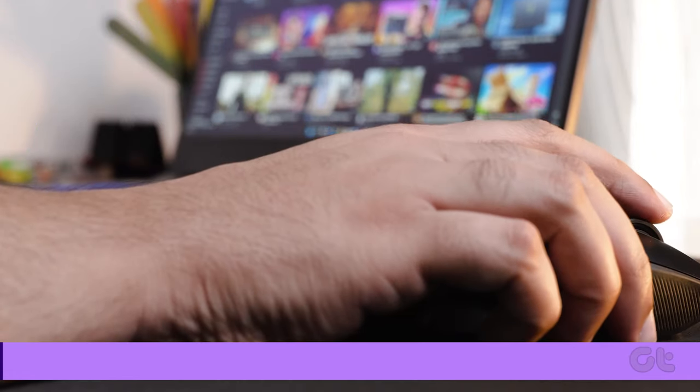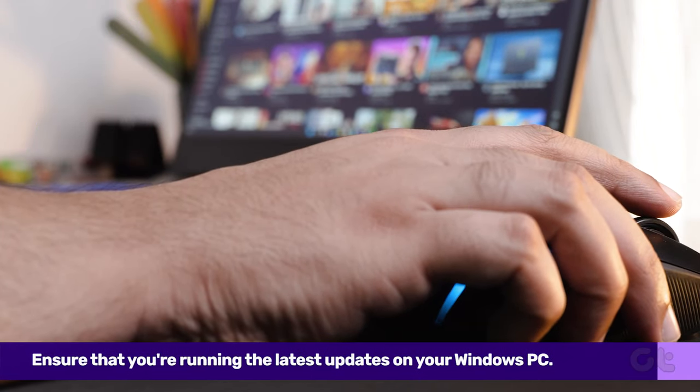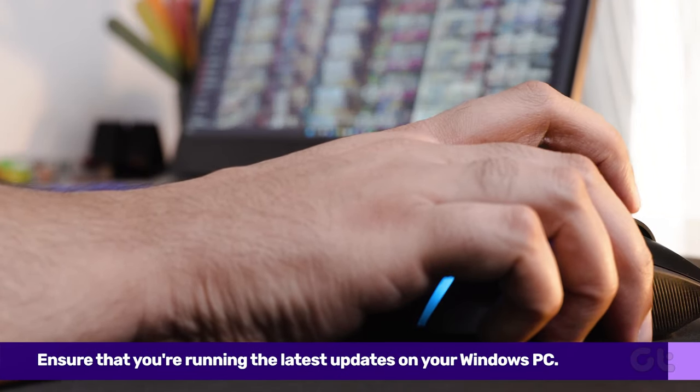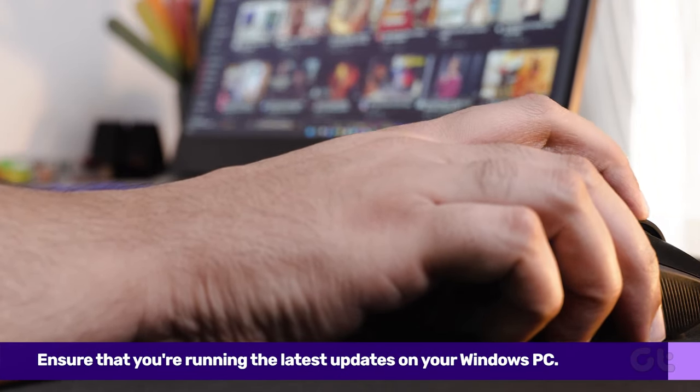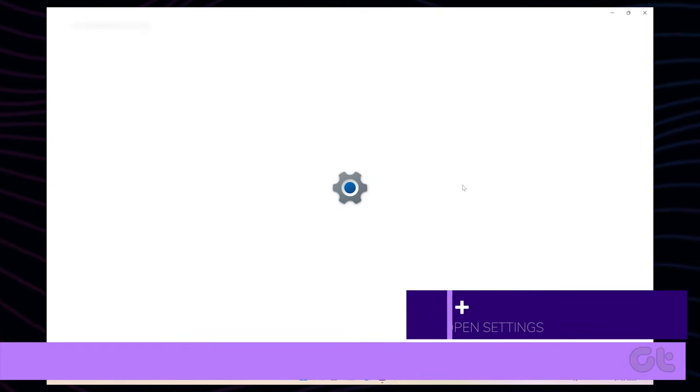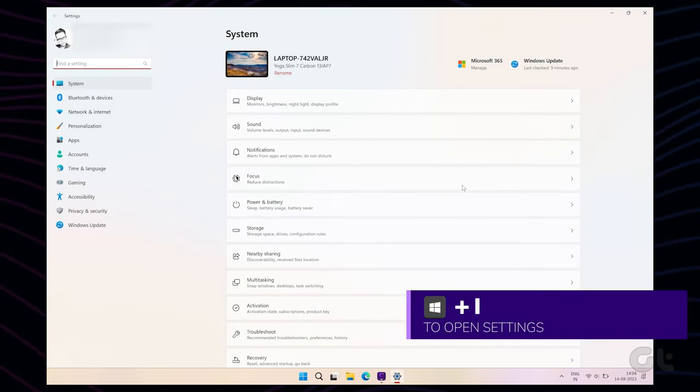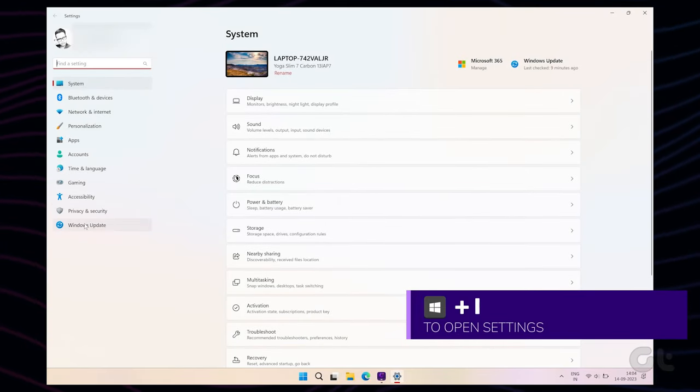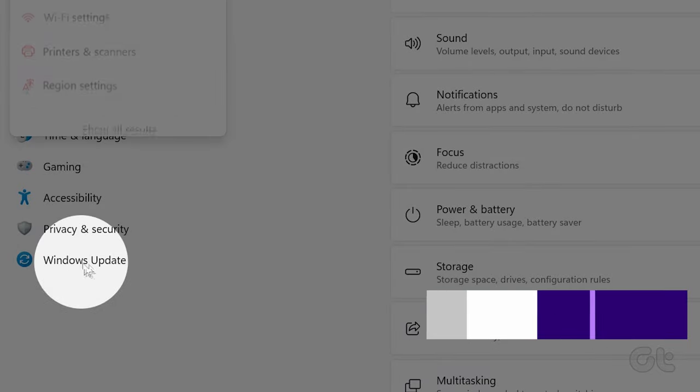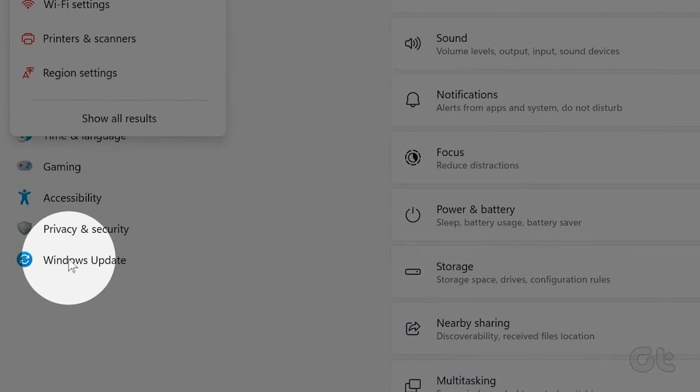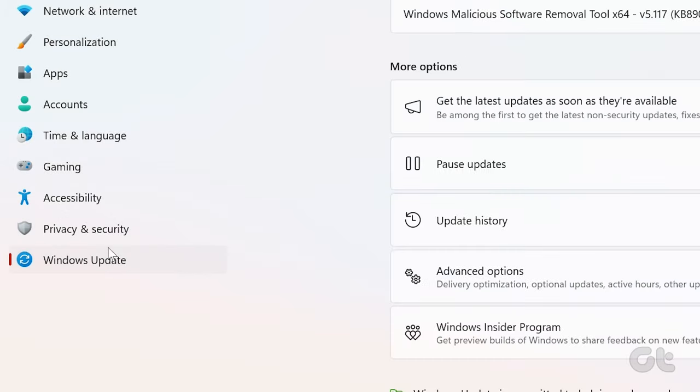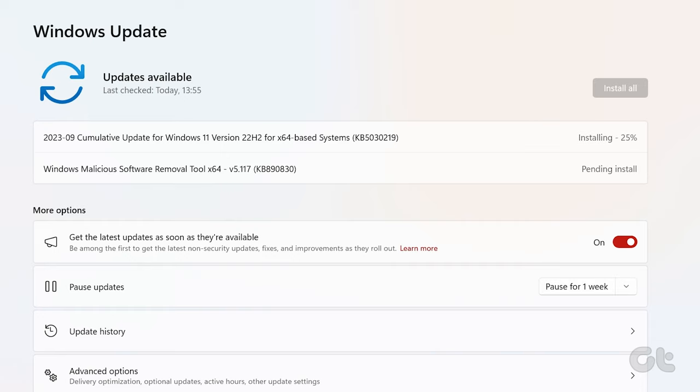If the issue remains even after that, you can also check for any updates to the Windows build. Press the Windows key plus I to launch the Settings app. Now navigate to the Windows Update tab. If available, download and install any or all the updates available for your system.